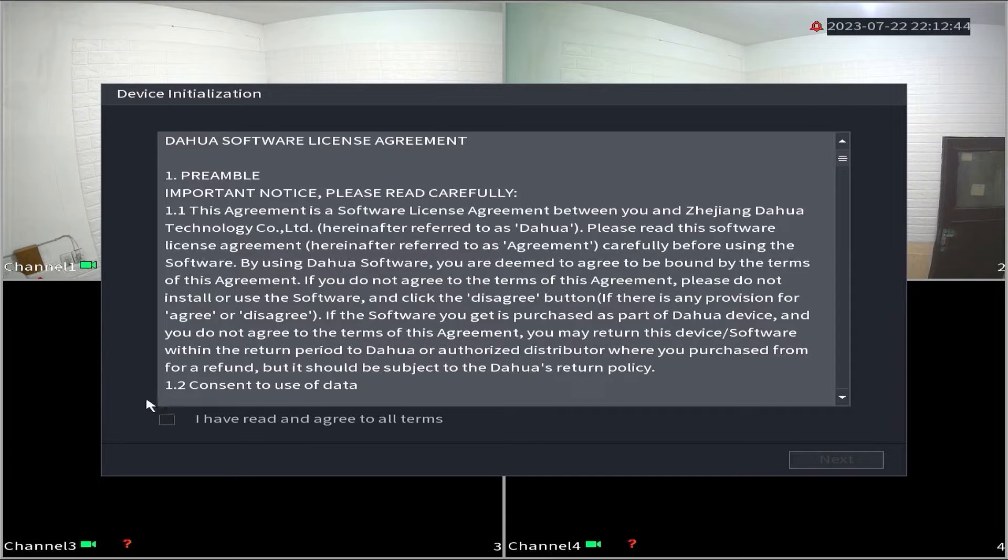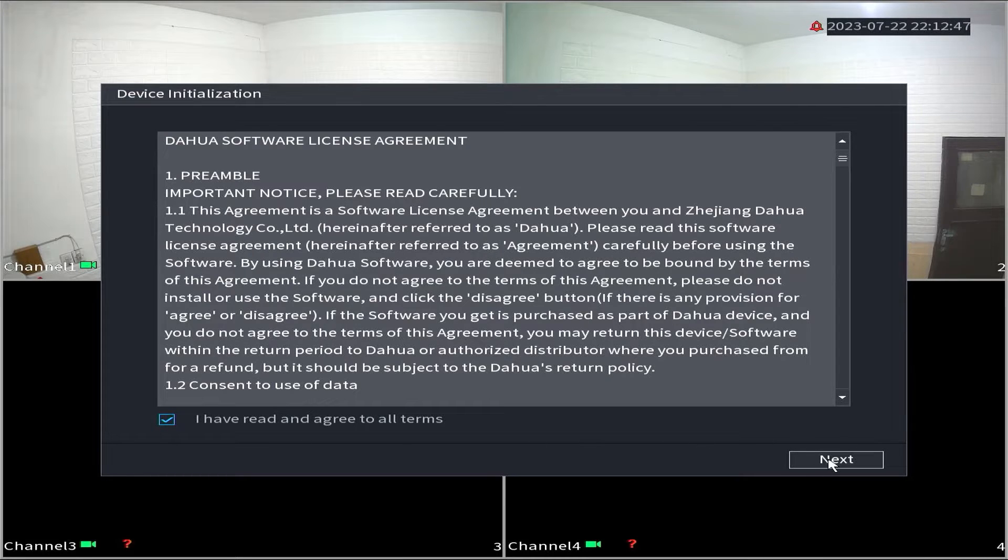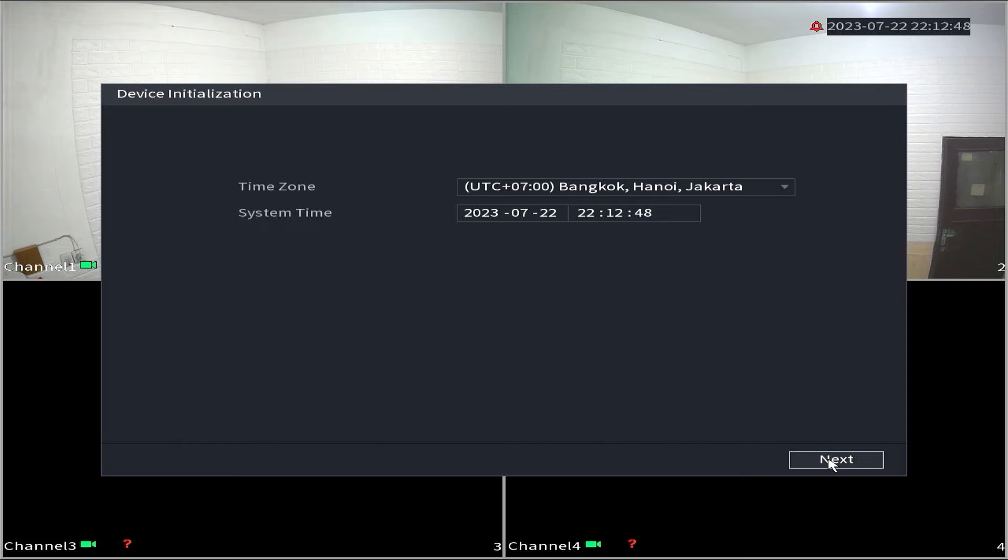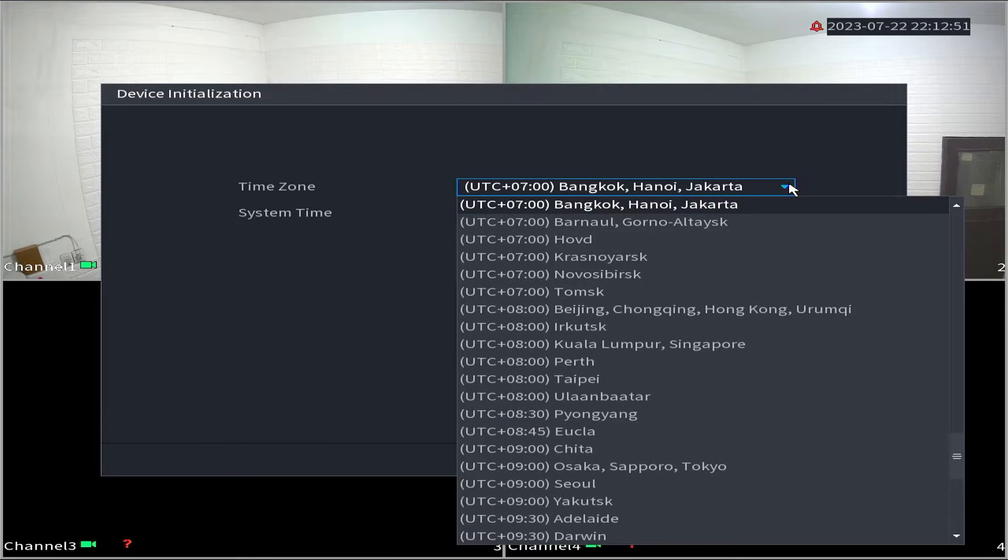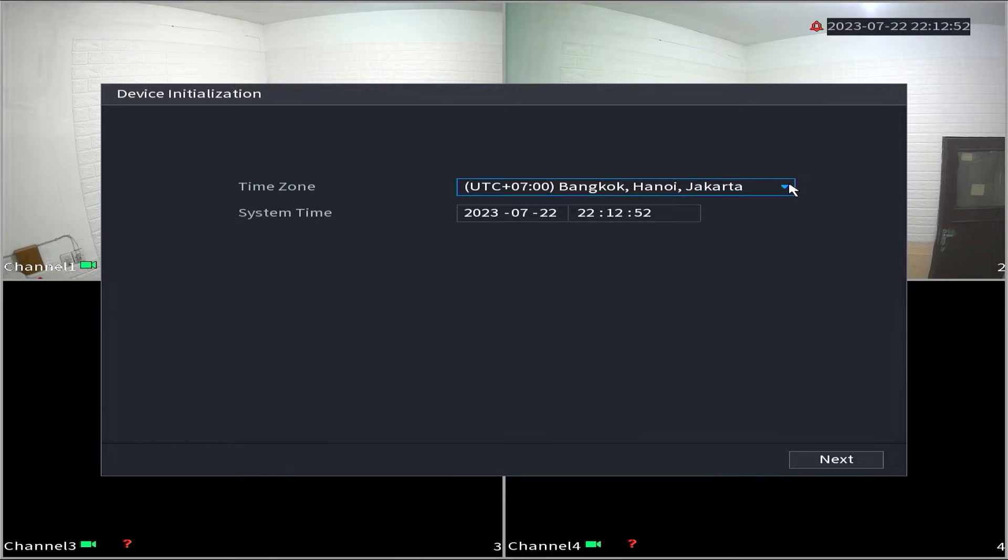Check the box stating I have read and agreed to all the terms and then click next. Set your time zone, date, and time. When ready, click next.